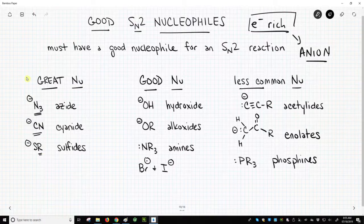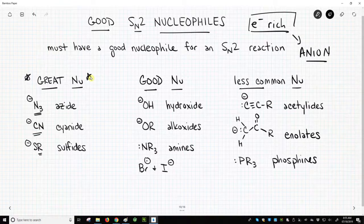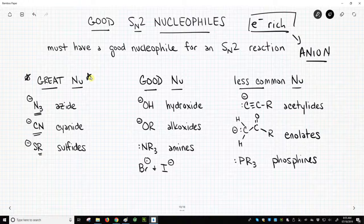Anytime you see these great nucleophiles, the person using them almost certainly wants to do an SN2 reaction. So it's almost automatic at that point — if you're using these, it's almost certainly intended as an SN2 reaction.